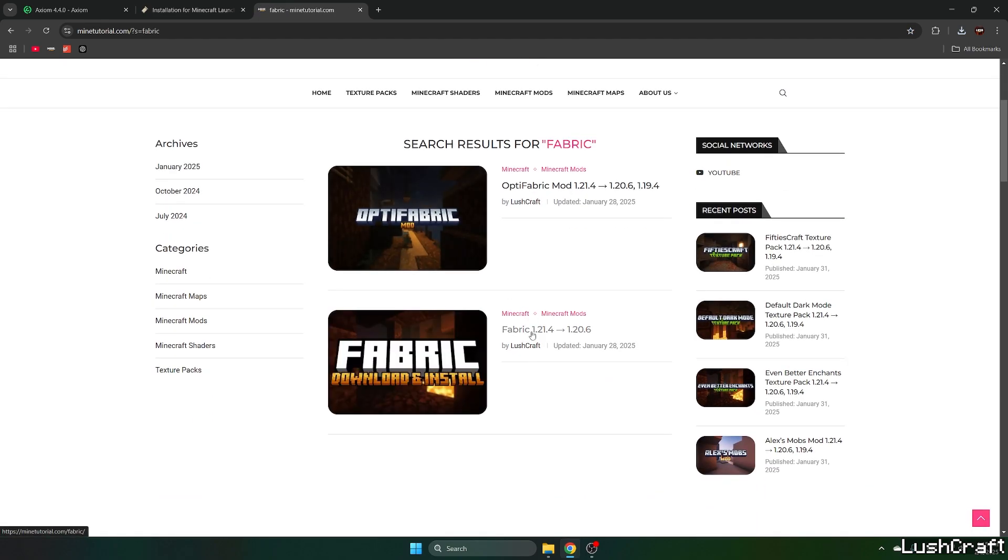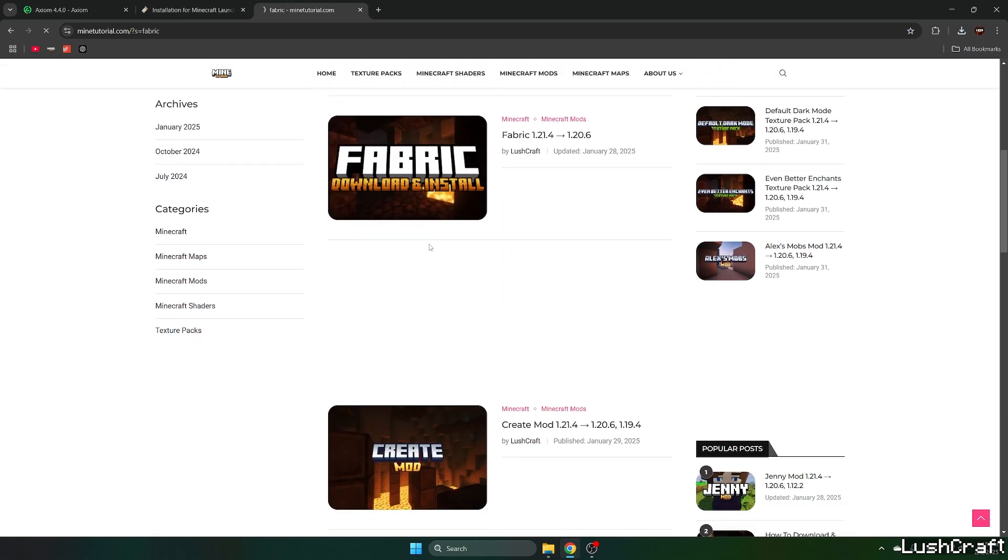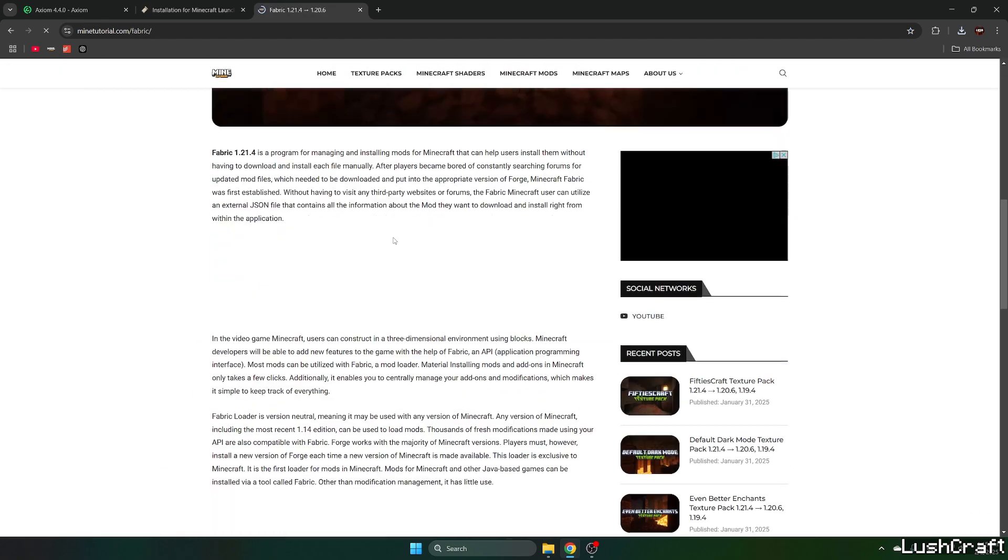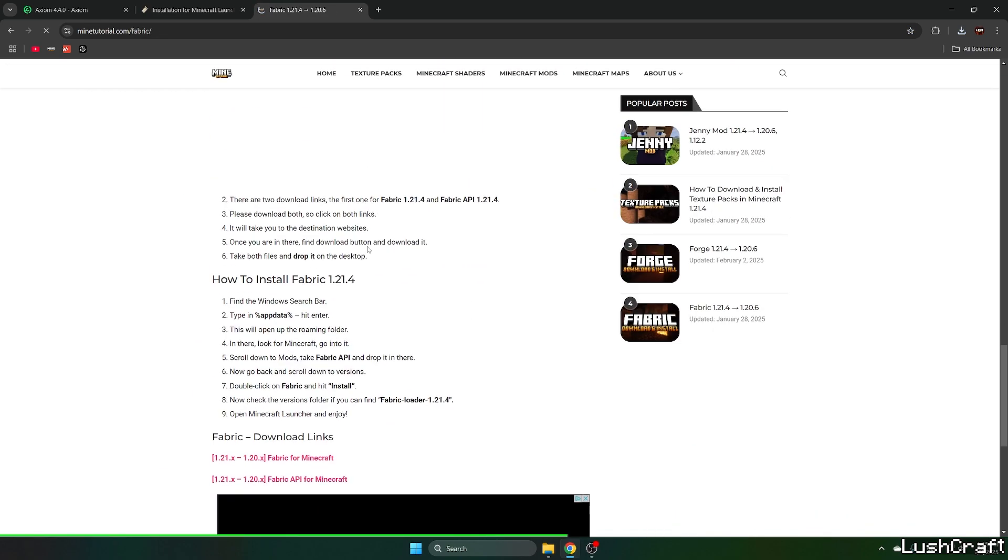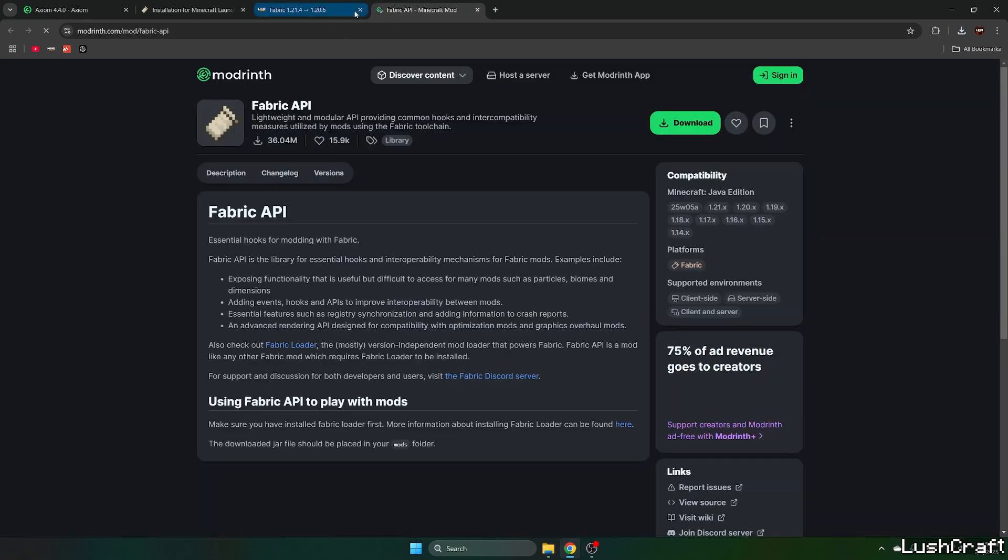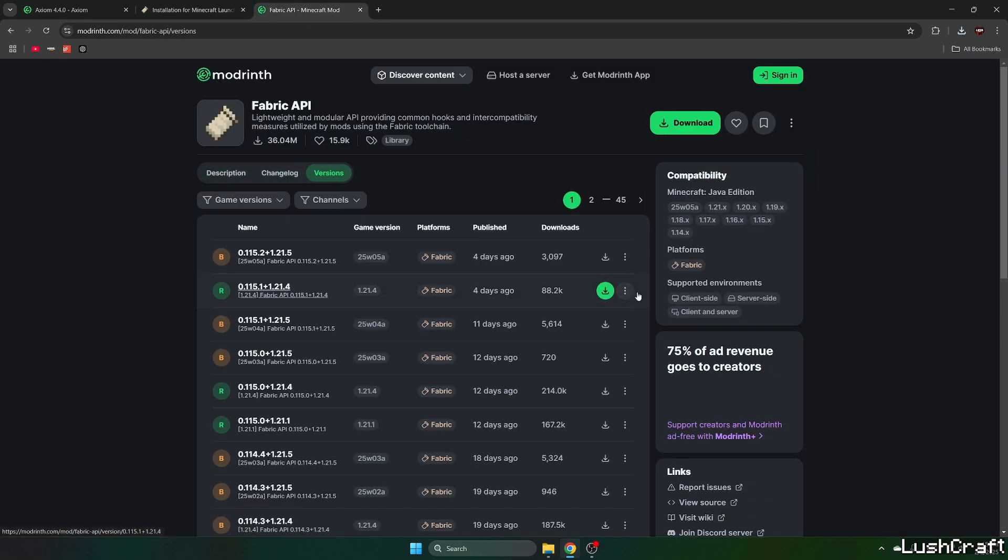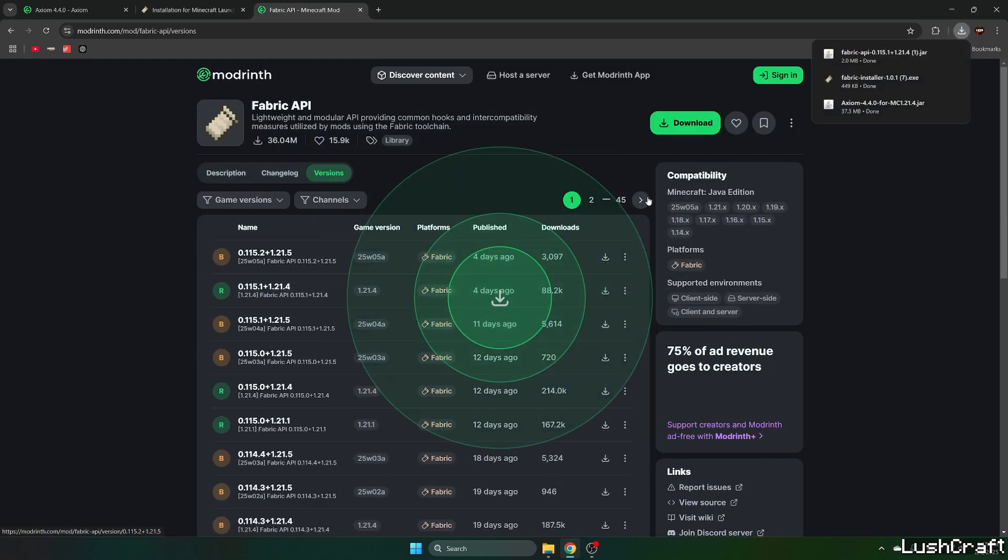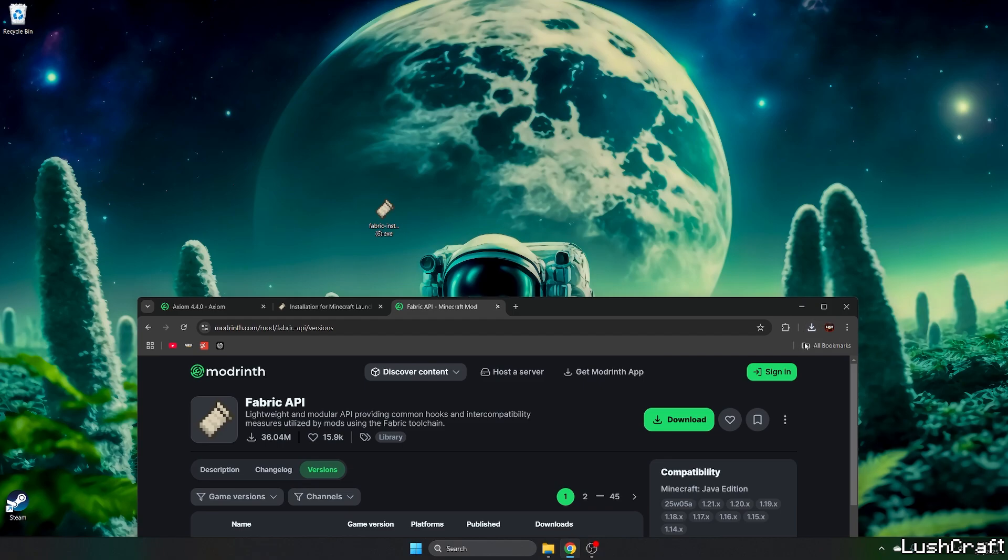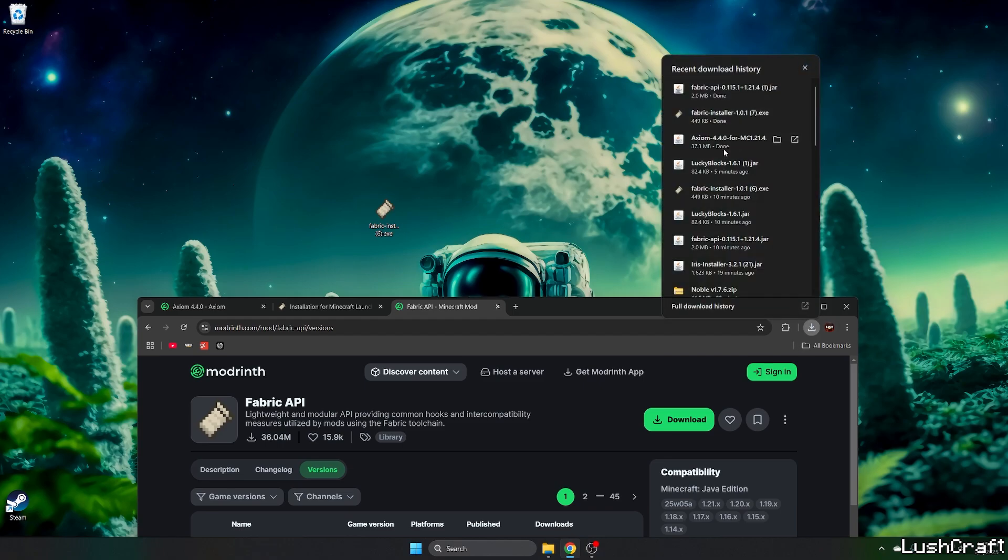So when you get to the fabric article and scroll down and click on fabric API, you'll be able to download the fabric API for 1.20.4.